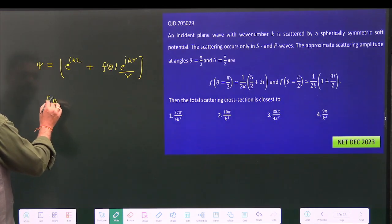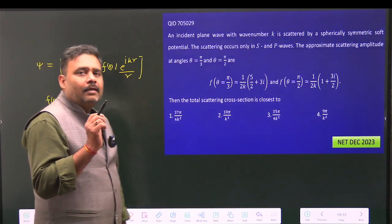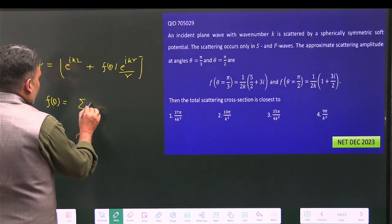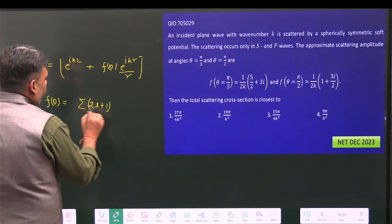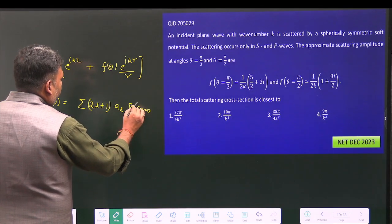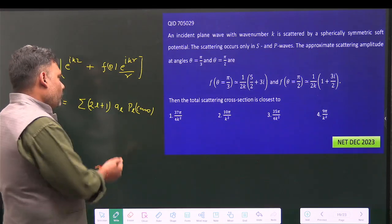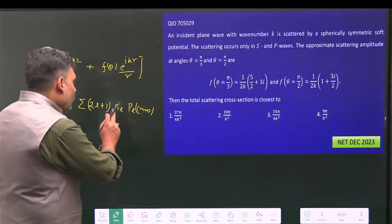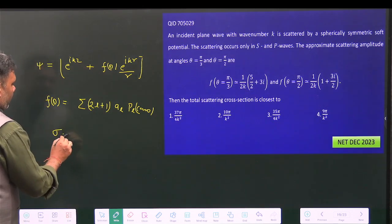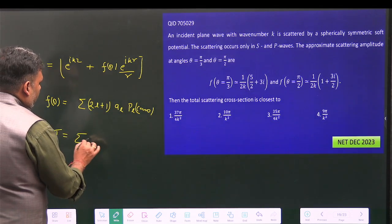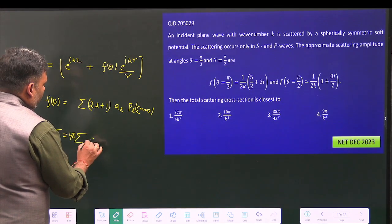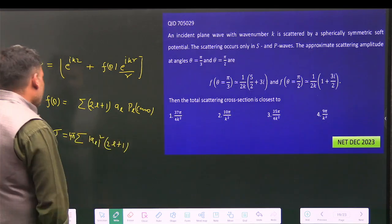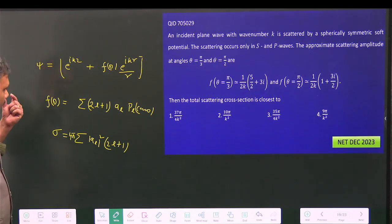We know that f(θ) is related to the partial wave amplitude by the expansion: f(θ) = Σ (2l+1) a_l P_l(cosθ), where P_l(cosθ) are the Legendre polynomials and a_l are the partial wave amplitudes. Once we know a_l, we can calculate σ using: σ = 4π Σ (2l+1)|a_l|².